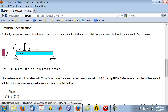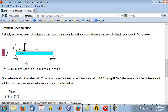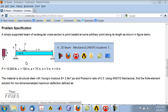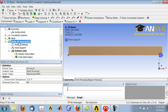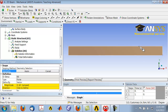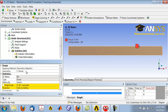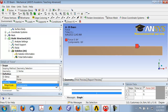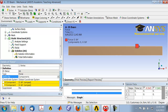We have one more boundary condition to specify: the load P, which is 10,000 pounds in the negative y direction, applied at this point. We already created this point in the geometry step. Highlight static structural in the tree and go to Loads > Force. Make sure the vertex selection filter is selected, hover near where we created that point — it will highlight — and click on it and apply.